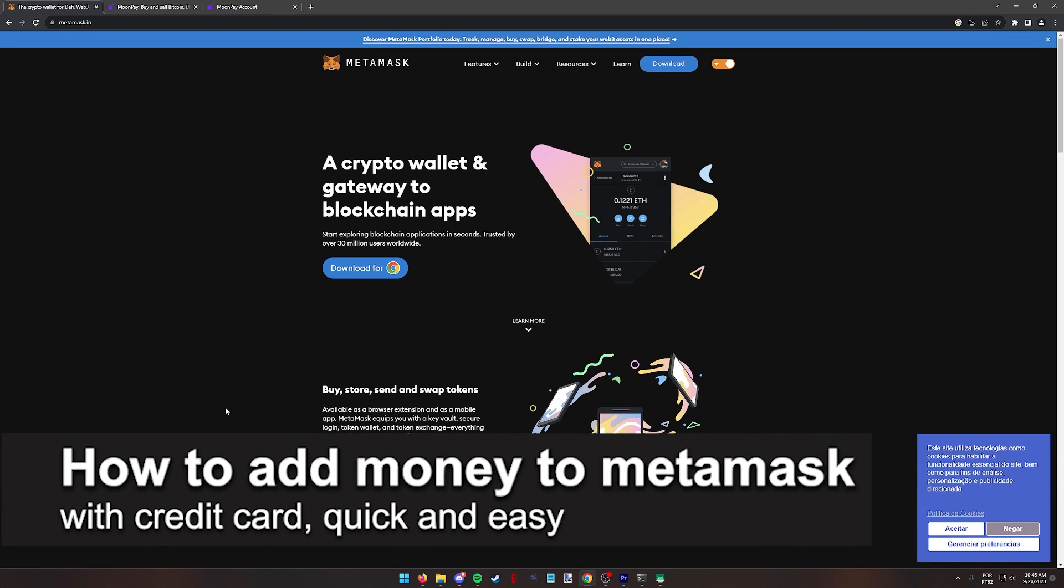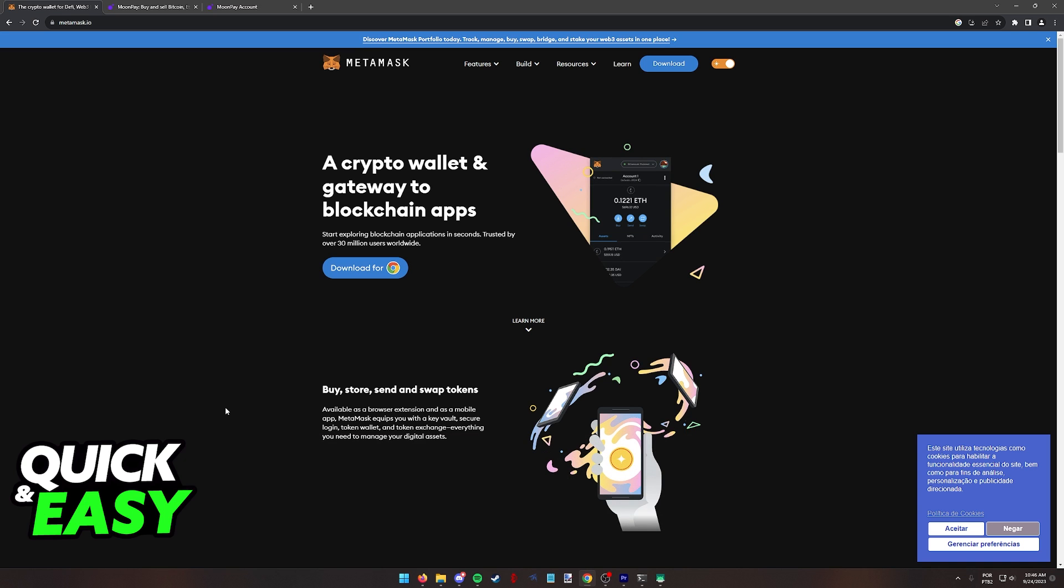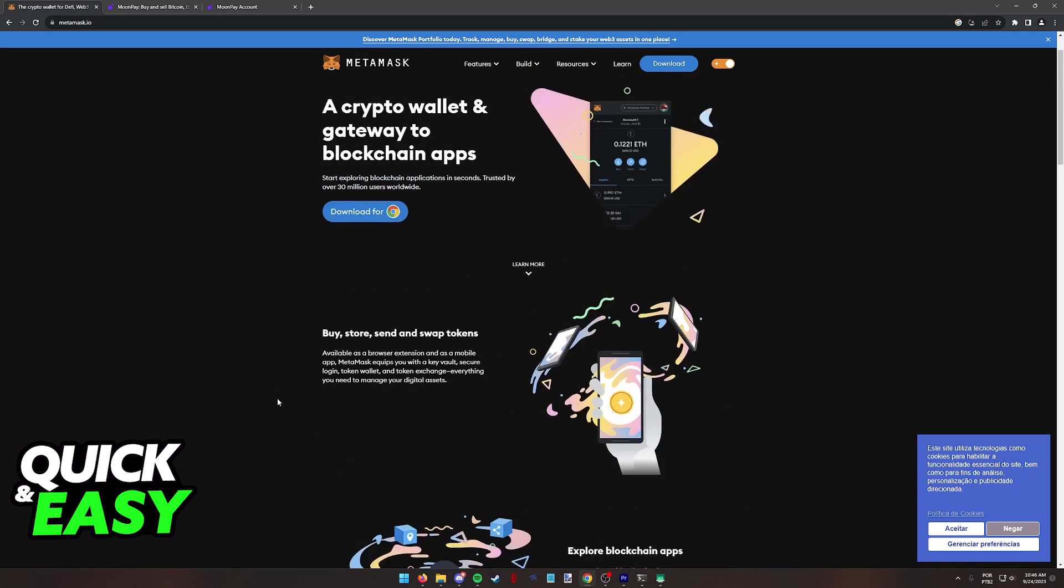In this video, I'm going to teach you how to add money to MetaMask with a credit card. It's a very quick and easy process, so make sure to follow along.